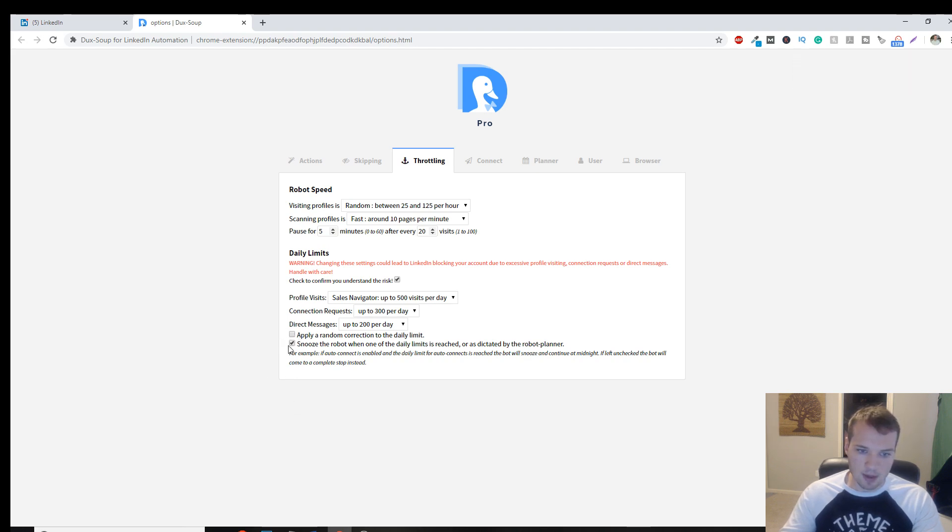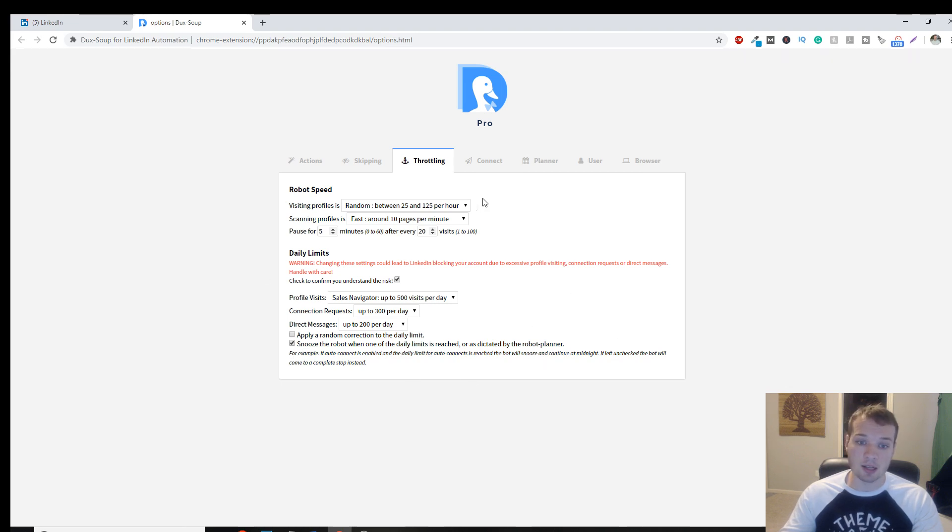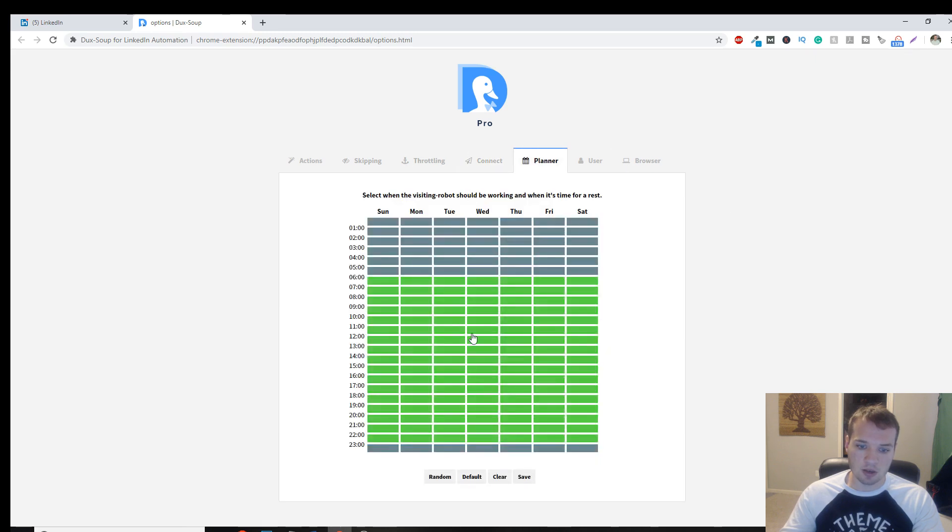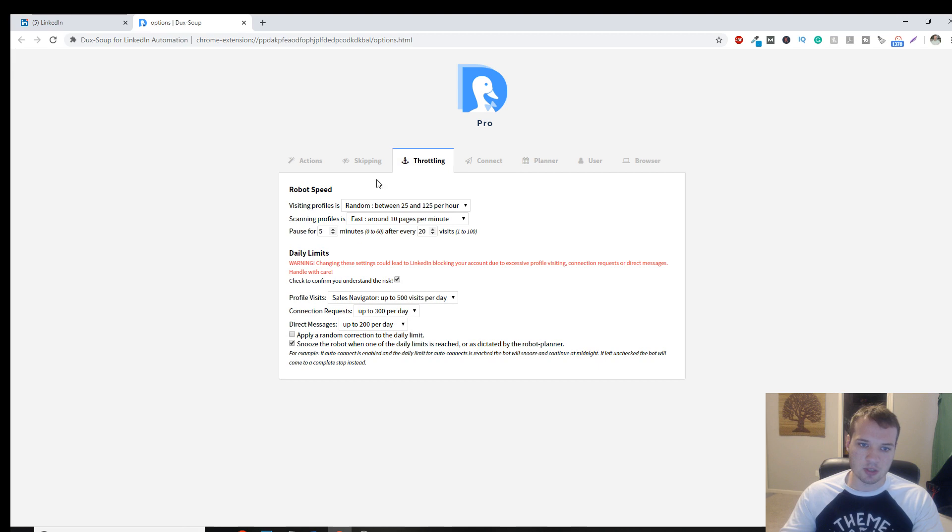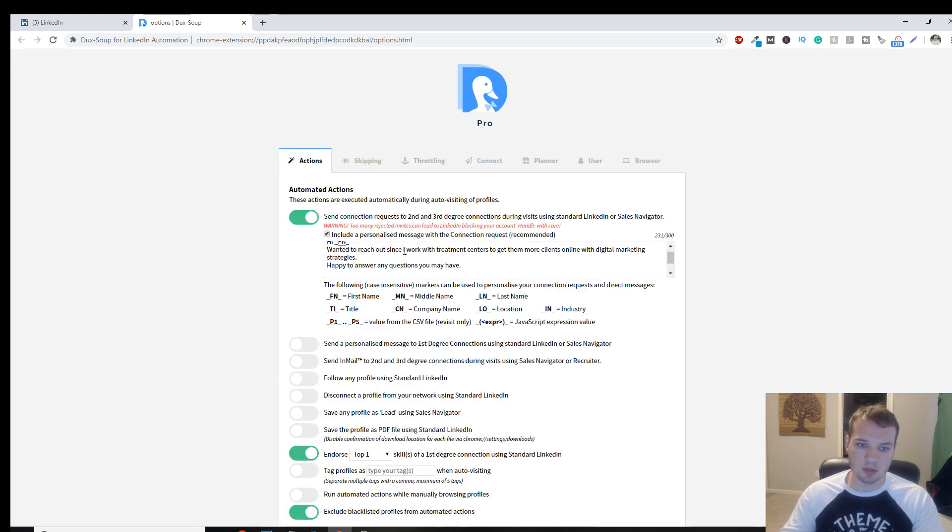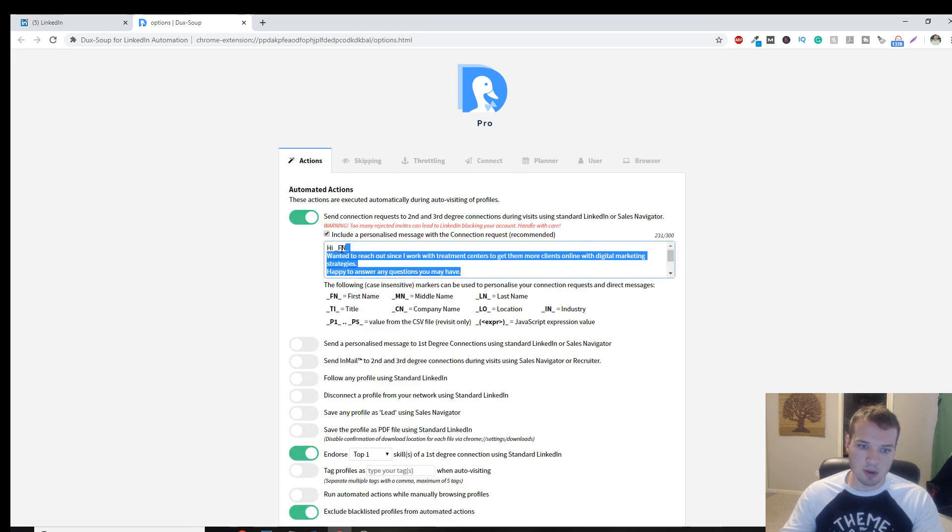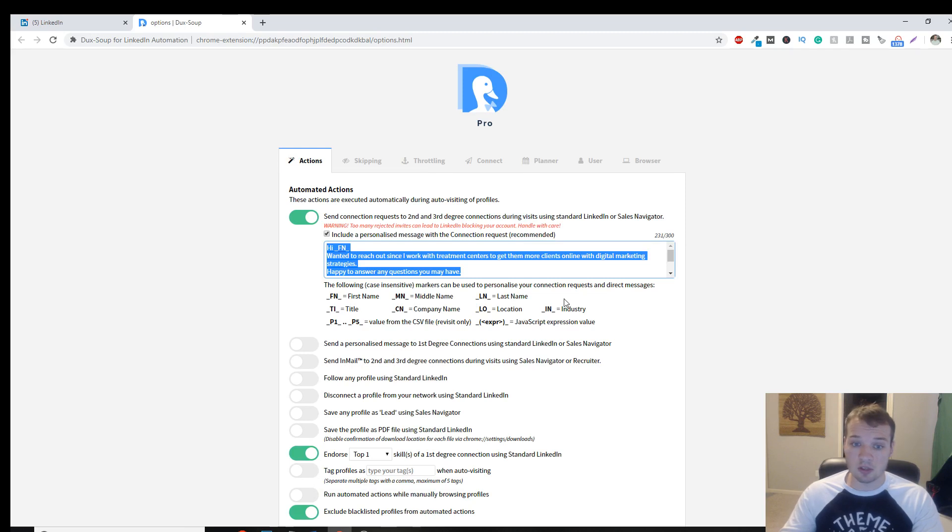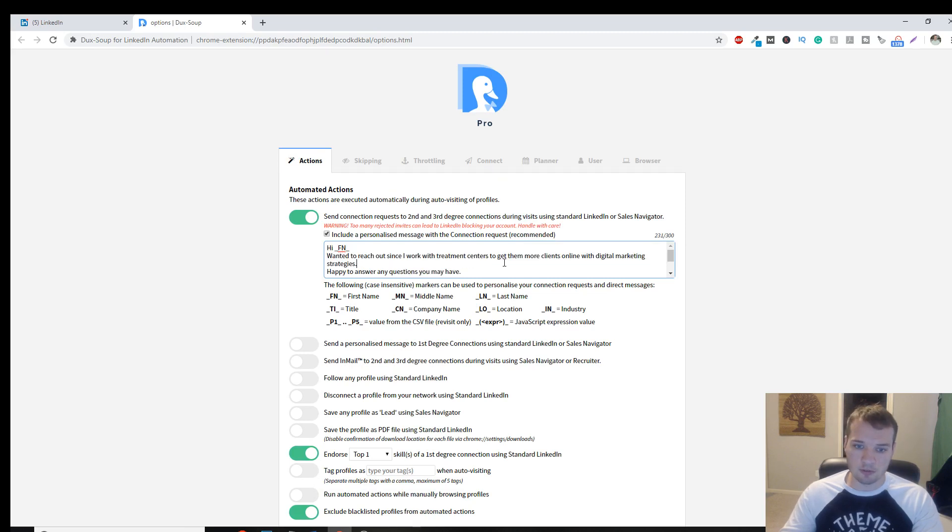And then automatically snooze the robot when it reaches these limits. So it'll automatically stop. And then these are, I can auto set the date and whatnot, but I don't really use that. So I only really use these first three tabs. Here's my message in here, which auto populates over here.